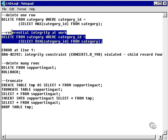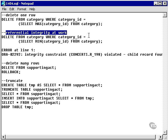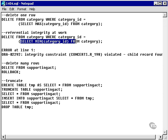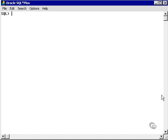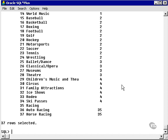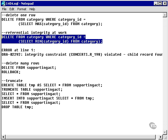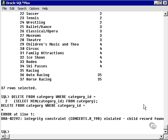Now let's go off on a very small tangent — referential integrity at work. I'm going to try to delete from the category table where the category ID is equal to the minimum category. Selecting from the category table, we find that the minimum category ID is 1. Let's try and delete that record — and there we have it: referential integrity at work.